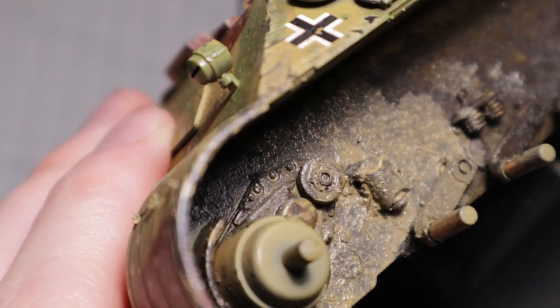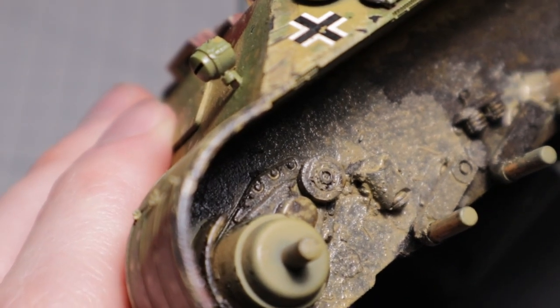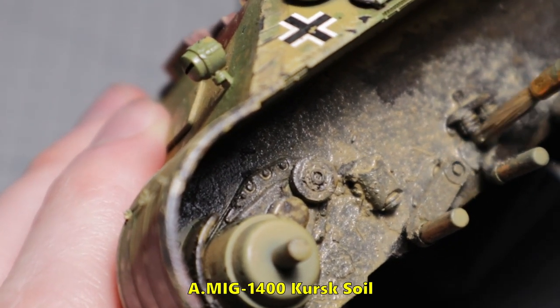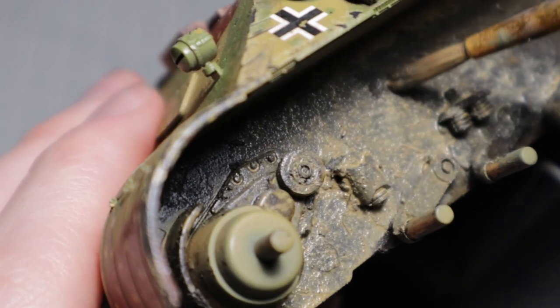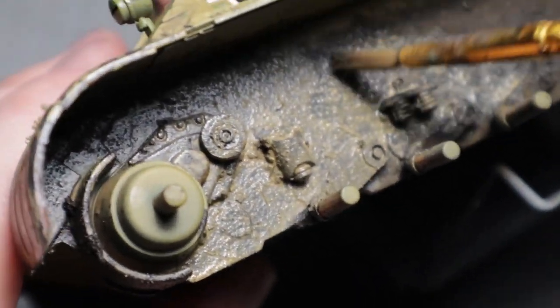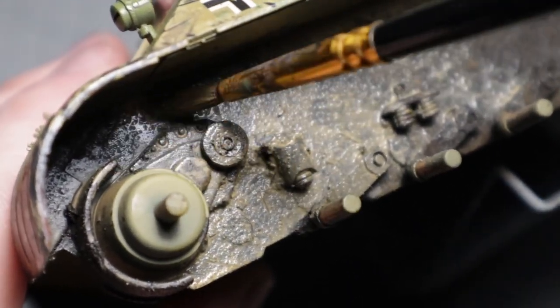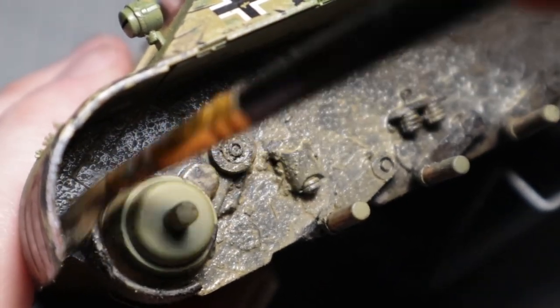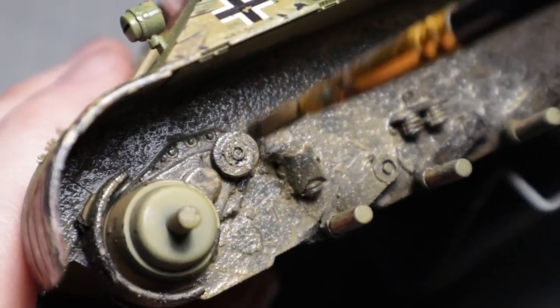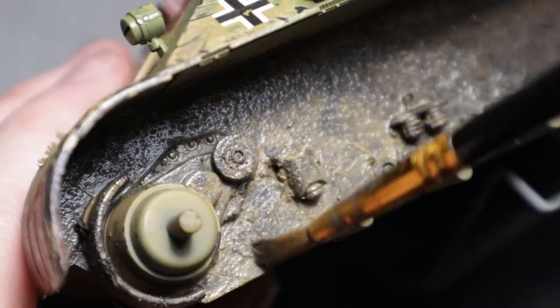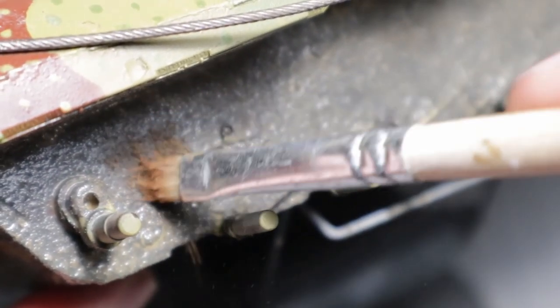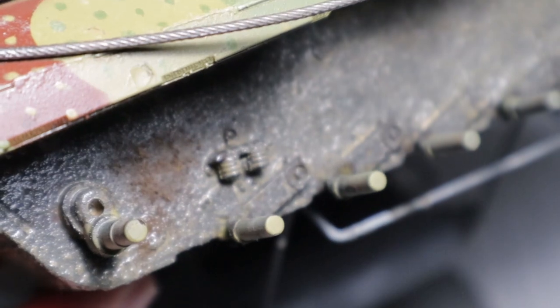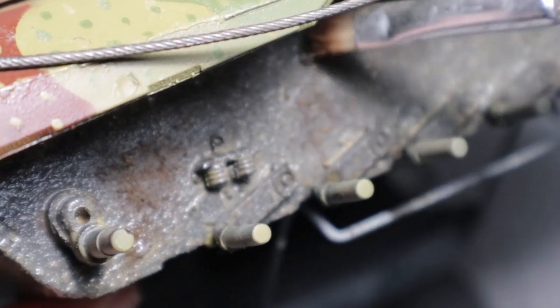To create color variation I'm using an enamel effect called Kursk Soil. This lighter wash is applied all over the previously added mud. Just be careful to let the acrylic mud completely dry as acrylic and enamel based products don't like each other unless completely dry. I then use some different brown pigments and put them directly onto the wet enamel effect. This will help fix the pigments.